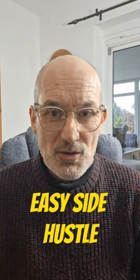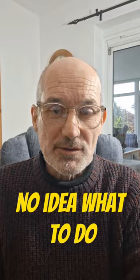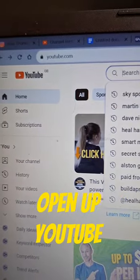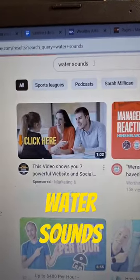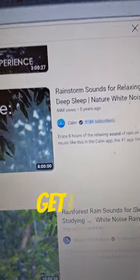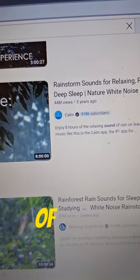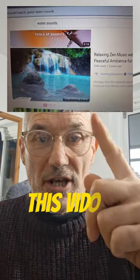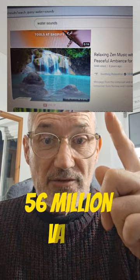Here's another easy side hustle if you are lazy and broke and you've got no idea what to do. Open up YouTube and search for Water Sounds. As you can see, these videos are getting millions upon millions of views — this video has got 56 million views.